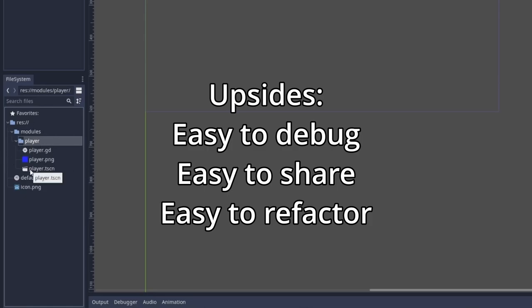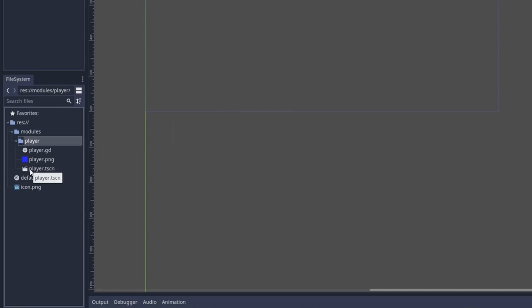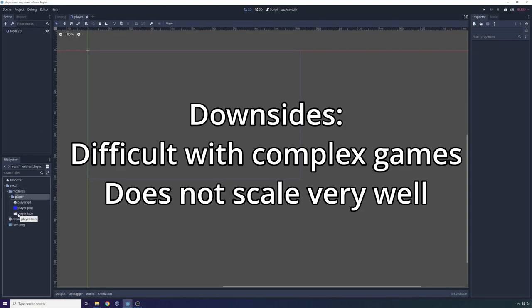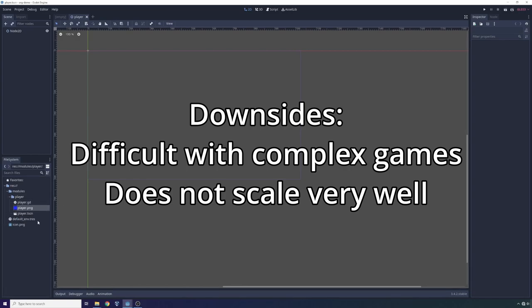You can publish it online. If you're doing a tutorial, you can include the folder alongside the tutorial for the specific modules you want to make use of. Now the downsides come when you start making more complex Godot games or Godot games that make use of a lot of shared assets. In this case, you can see that the player PNG right here, this is representing the player body.